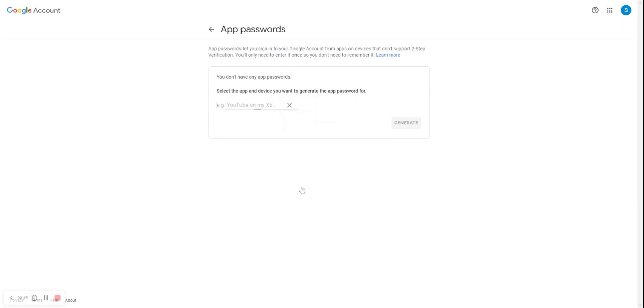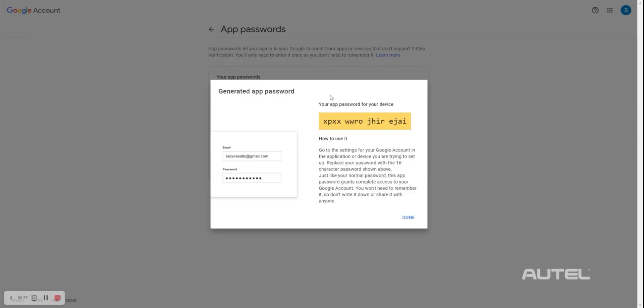In the Custom Name field, enter Android. Then, Generate. The system will generate a password which you need to note down before we move over to the tablet.